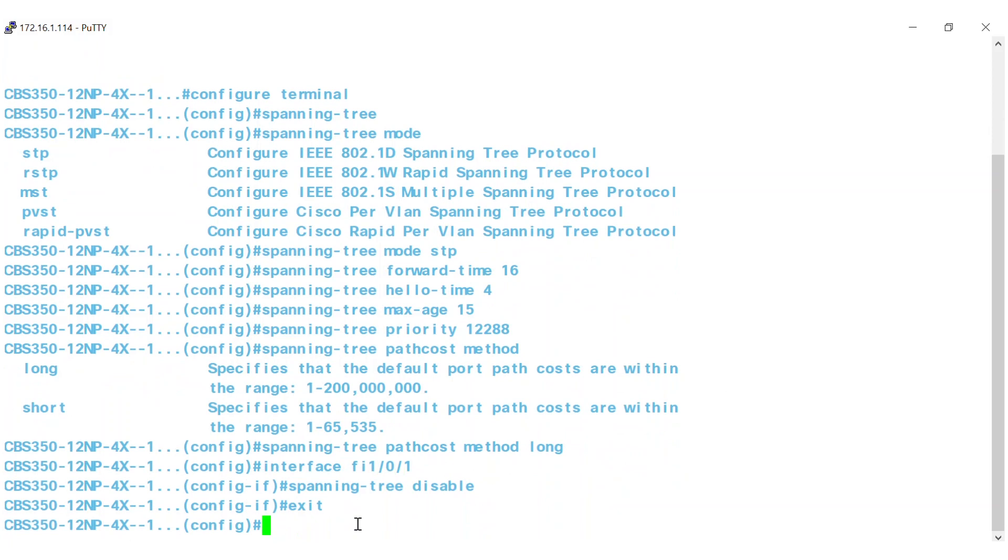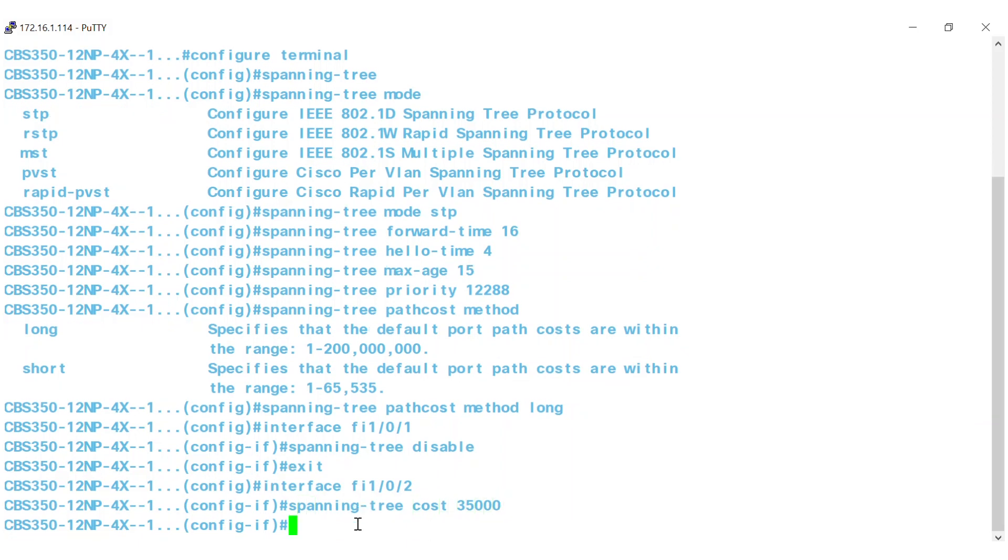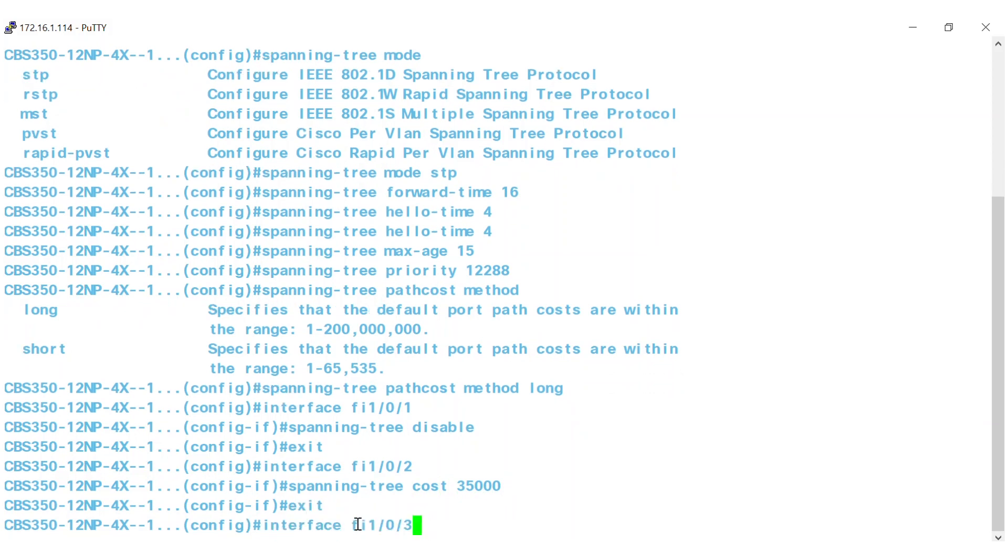To configure the Spanning Tree path cost for a port, log into the interface. The range is 1 to 200 million. For this example, I'll type Spanning Tree cost 35,000. 35,000 specifies the port path cost.